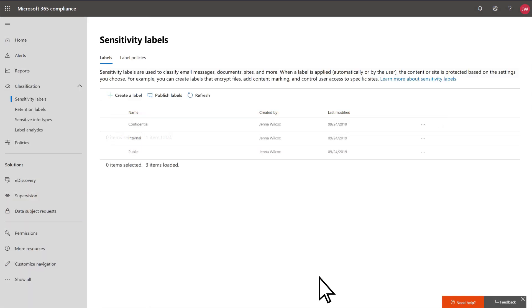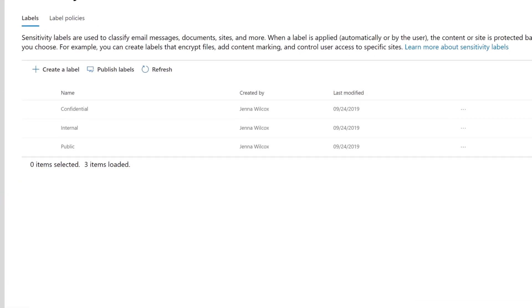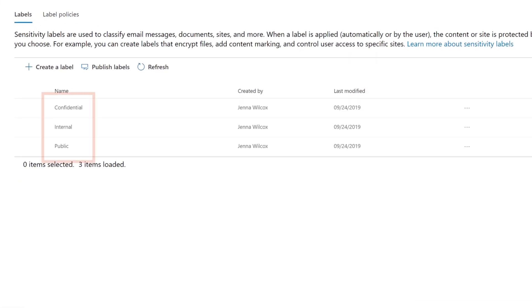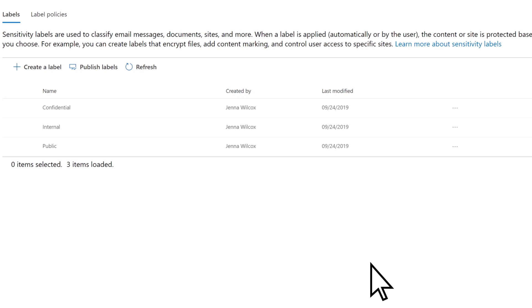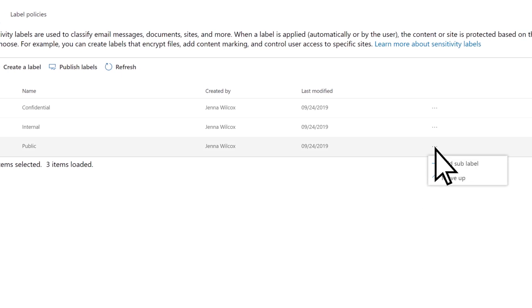Repeat this process for any additional labels you want. Labels will appear in Office apps in the order shown here. To change the order, select More Actions, then Move Up or Move Down.